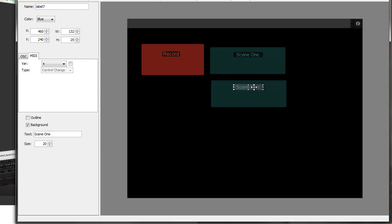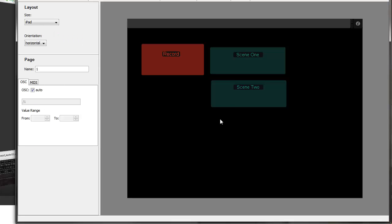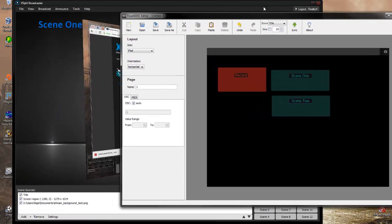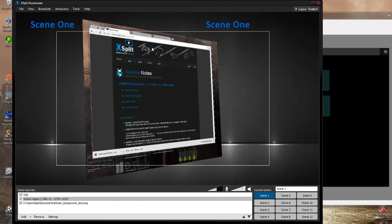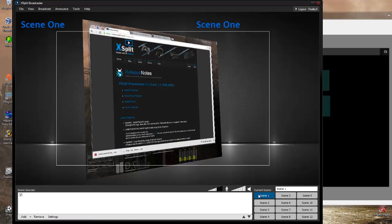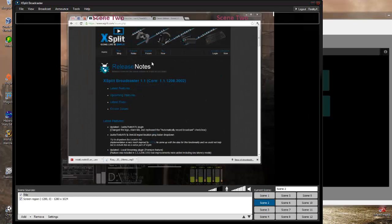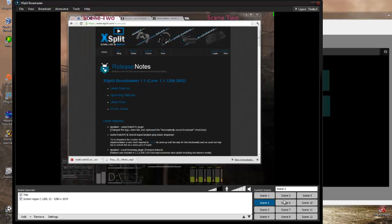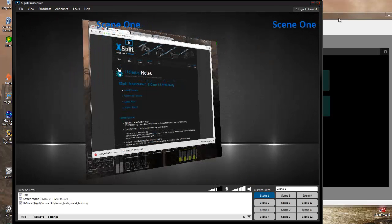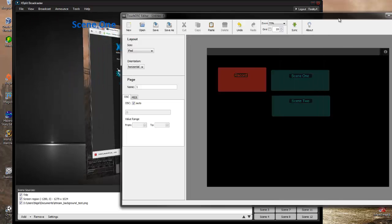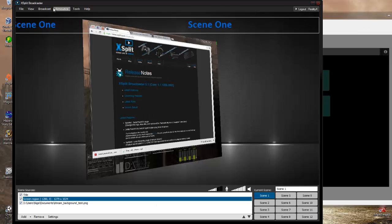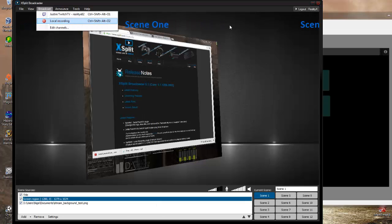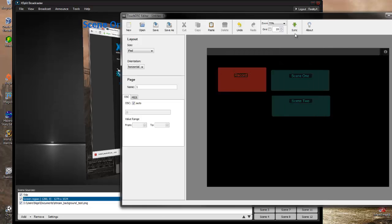So what our controller is basically going to do for us is the one that we're just going to build. It's just going to have a couple of buttons so we can switch between the two scenes here. Because right now I've got in XSplit I've got two scenes set up. So scene one, scene two. Just the same kind of thing. Just a little bit different perspective on those. And then be able to hit the record button so we can actually activate our local recording via our hotkey.